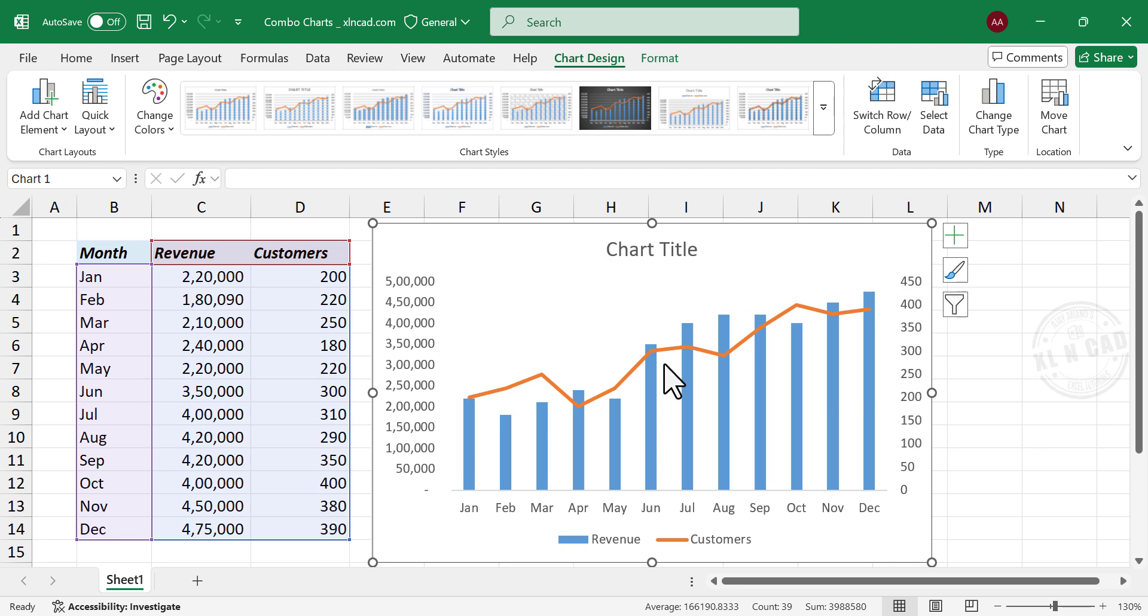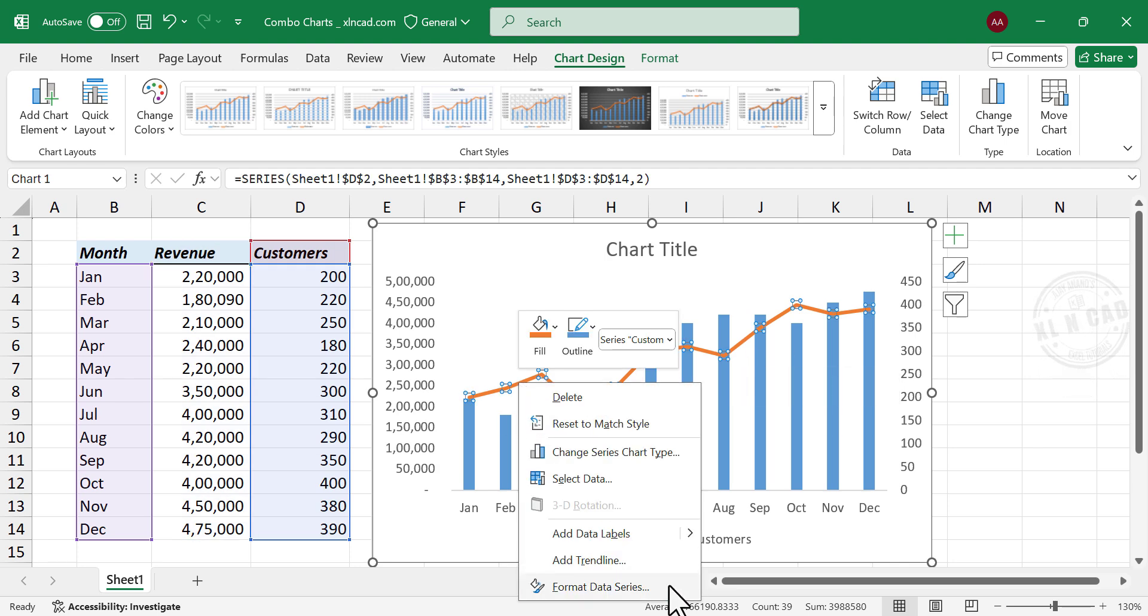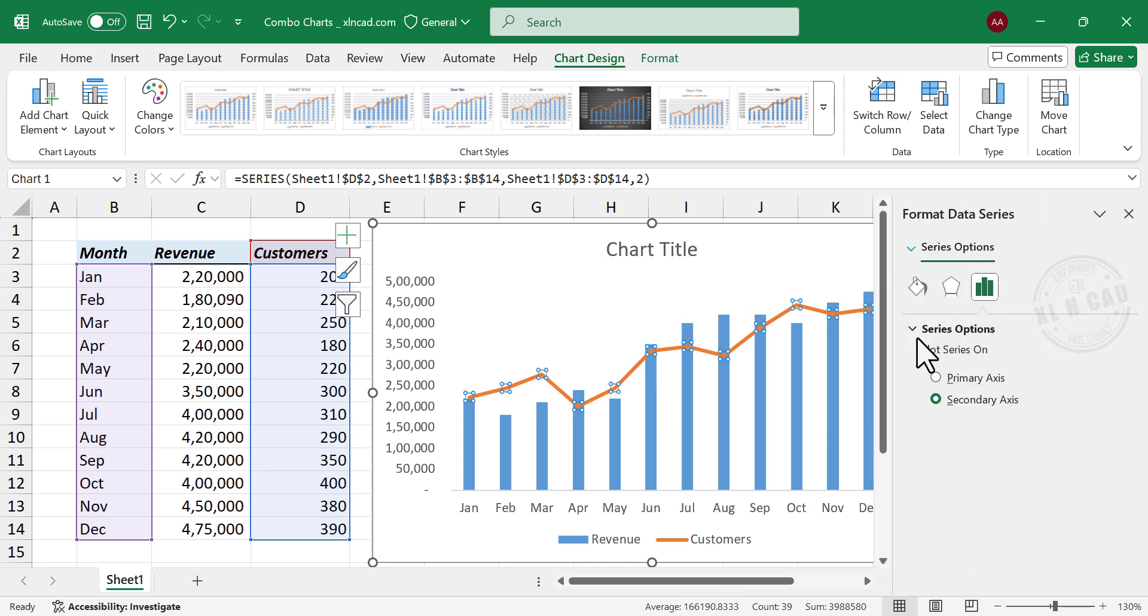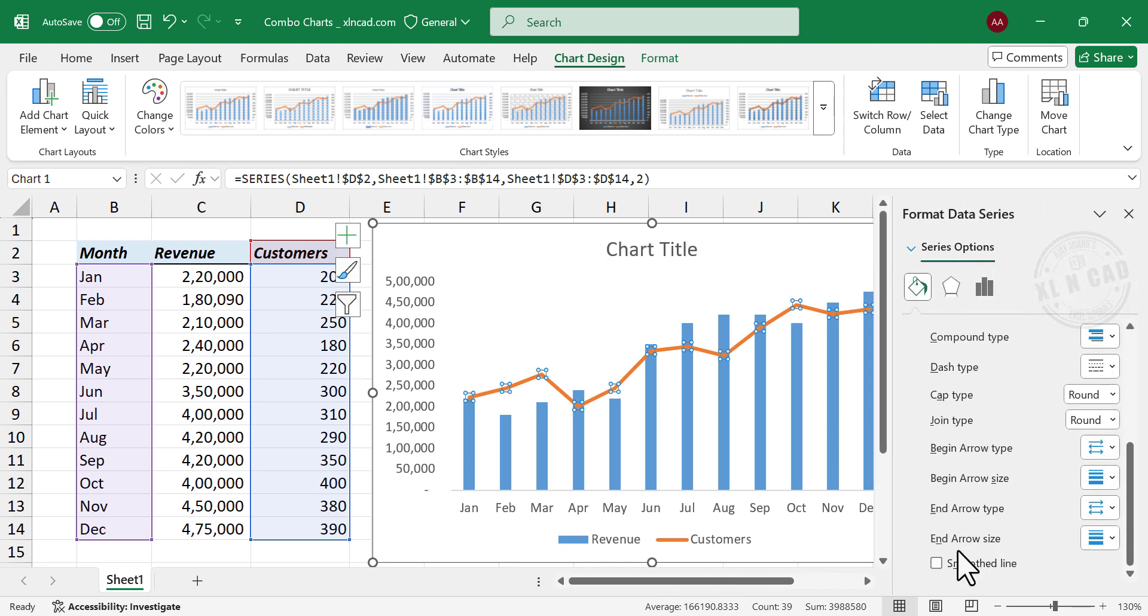Now, to smoothen this line, right click on the line, Format Data Series, Fill in Line, Smooth Line.